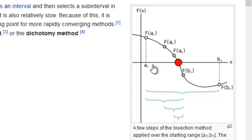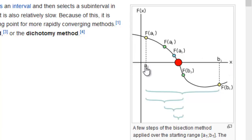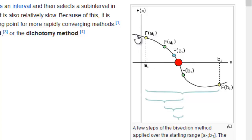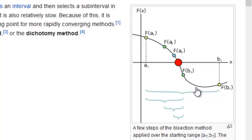So you start with two approximations, a1 and b1. We say that at a1, we find the value to be f(a1), which is positive. And at b1, we find the value to be f(b1), which is negative. So we can be sure that at least one root lies here.